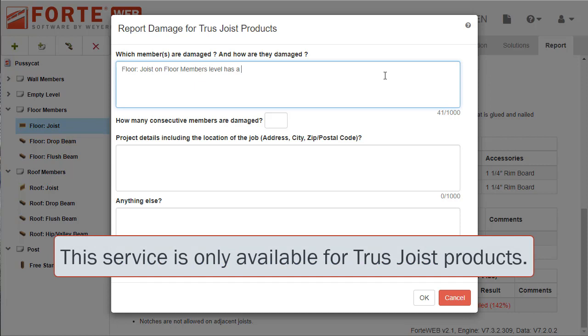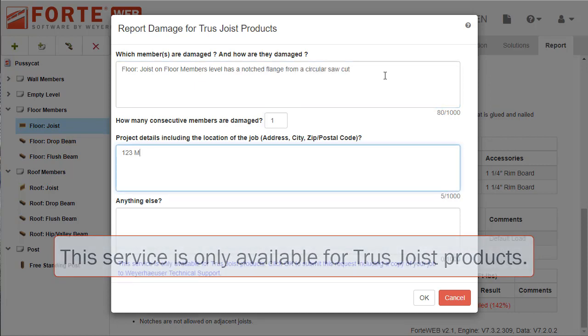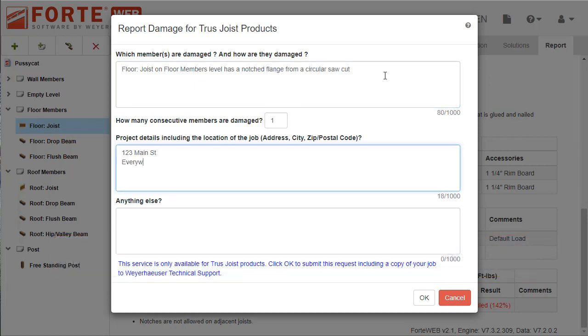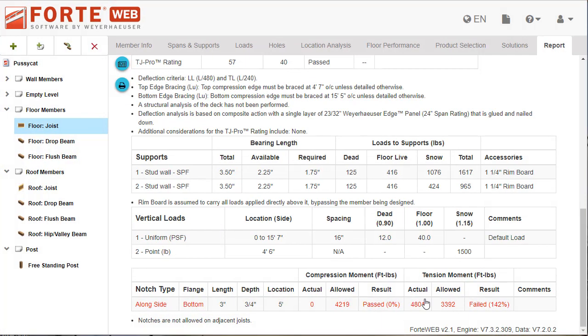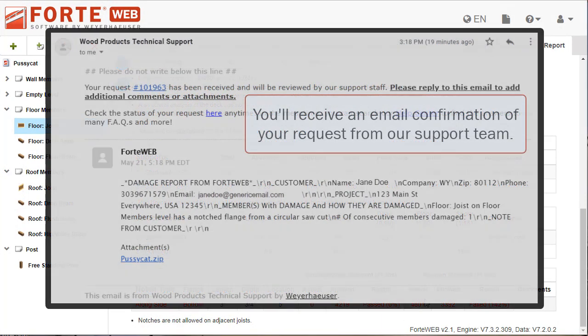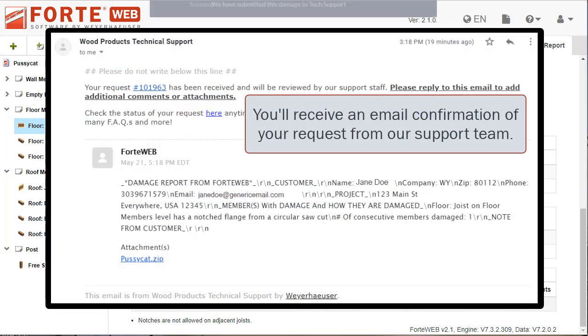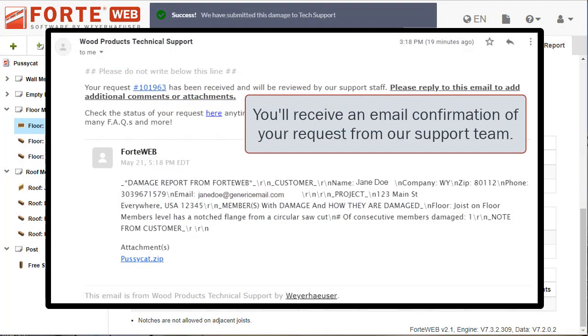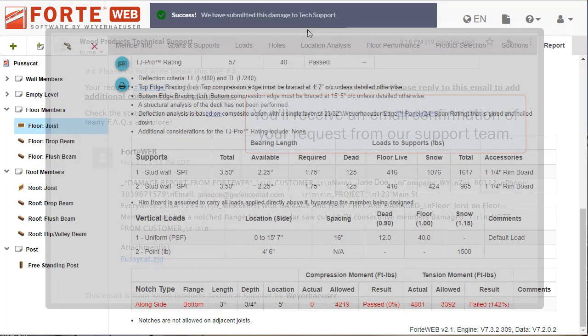Select report damage from the help menu and enter information about the damage and project location. The request, along with a copy of your ForteWeb job, is sent to our team so we can help identify an appropriate solution.